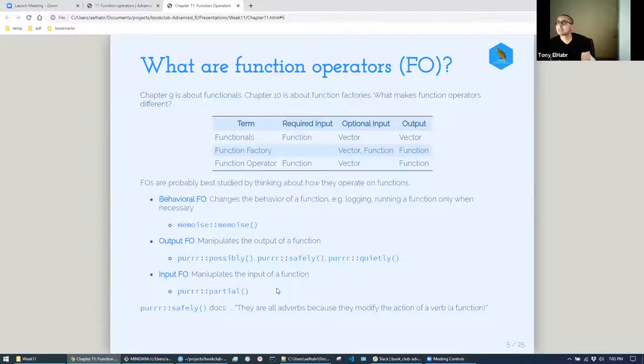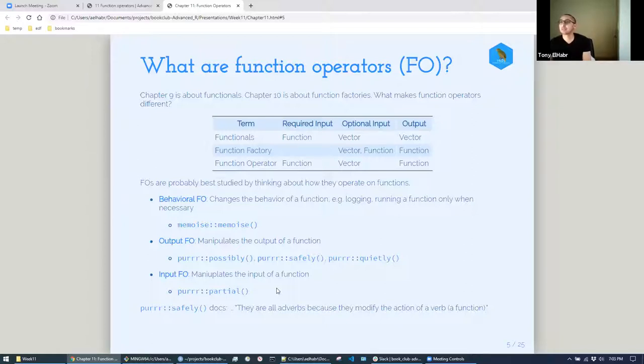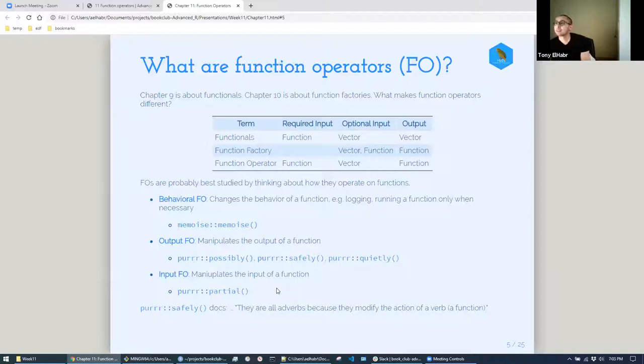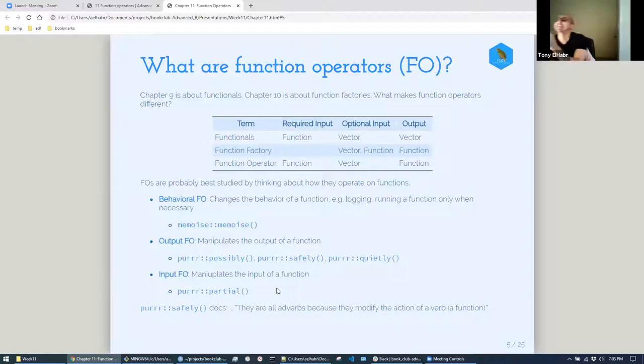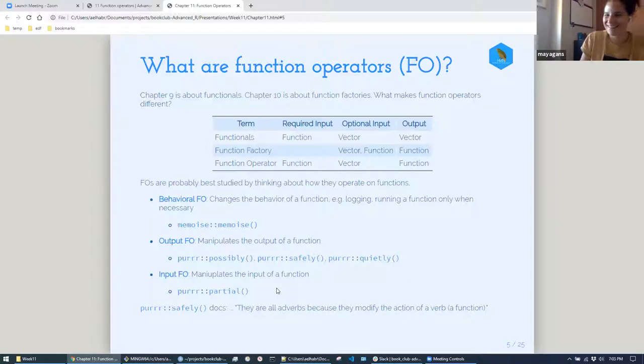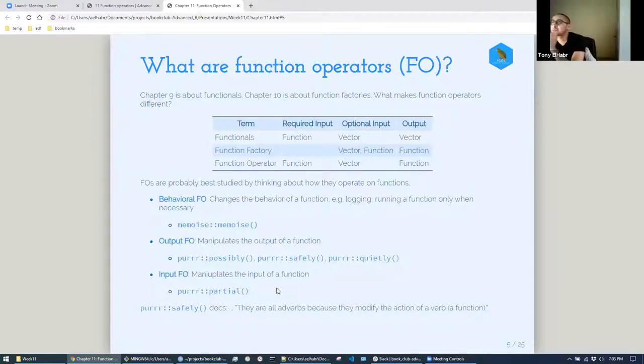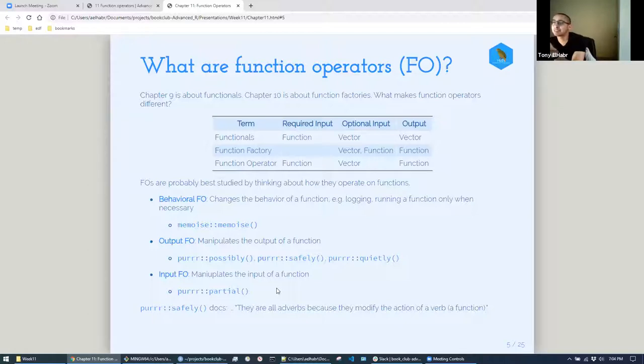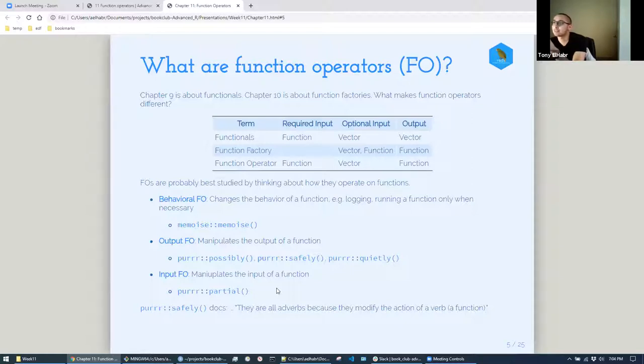I was trying to think of the best way to break this down. I actually went to the advanced R version one, where he split the sections up differently. He based them off these three things, whether they're behavioral function operators, output function operators, or input function operators. The most common example is memoize. You use that to prevent rerunning a function if you have already run that function with the same input. I actually use that a lot in the stuff I do. I think you have to be careful though, if it's reading from a file or URL that could change over time, then maybe it's not the best idea, even if it brings on performance enhancements.